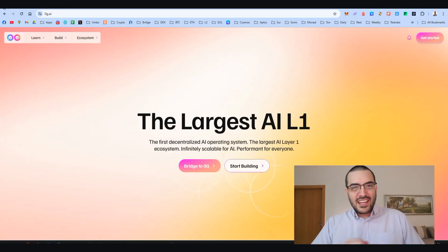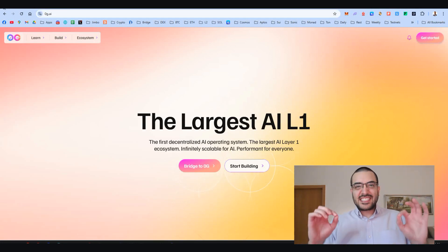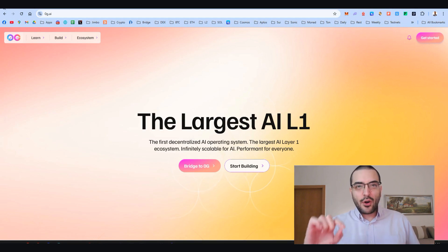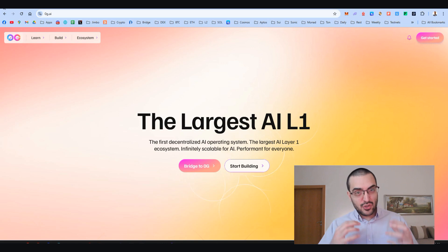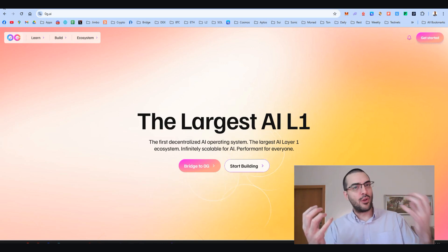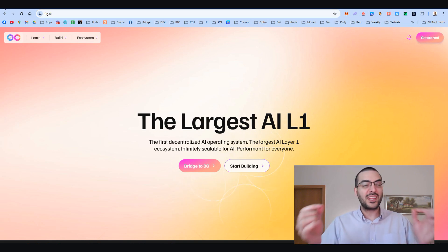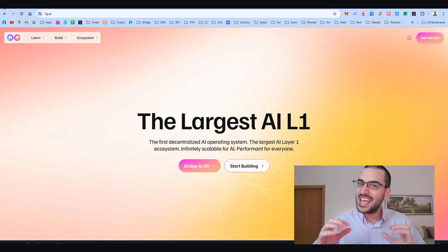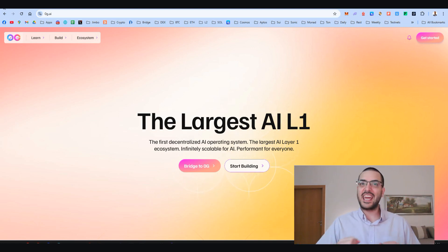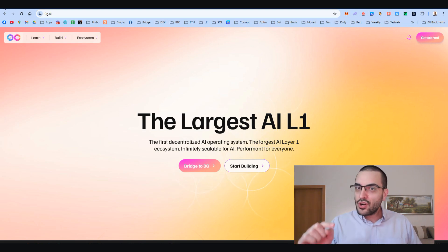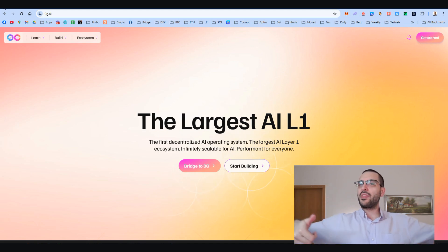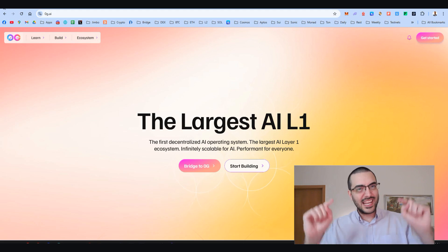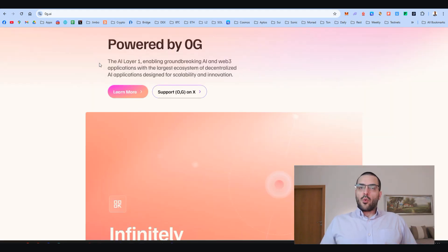Welcome back to the channel, my legends. Today it's time to talk about Zero G. We're diving into something seriously exciting at the intersection of AI and blockchain—a project calling itself the first decentralized AI operating system and the largest AI layer one ecosystem. If you're not new here, you know what I'm talking about. We've made our first video months ago in the OG channel, so let's see what's new here.